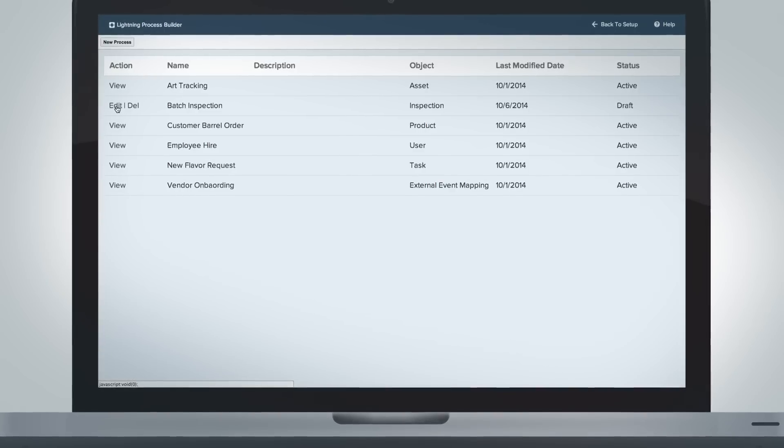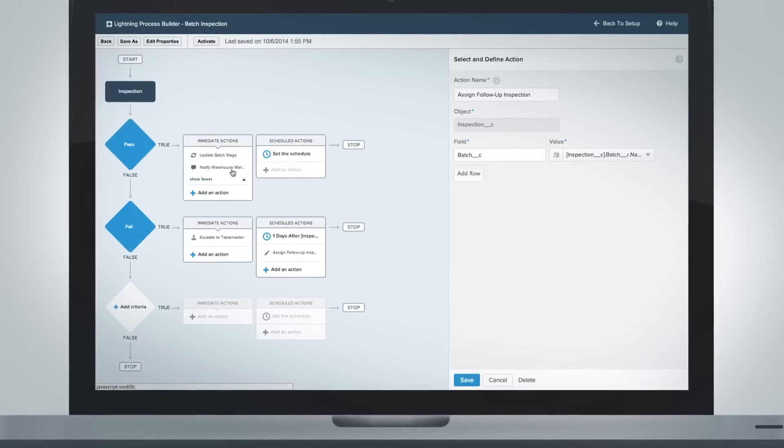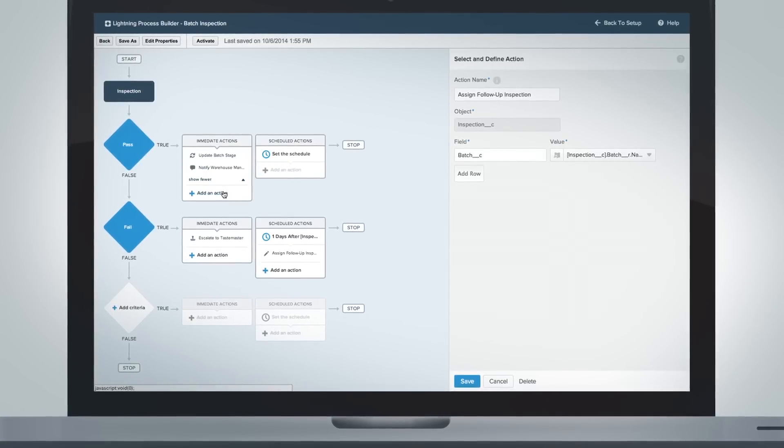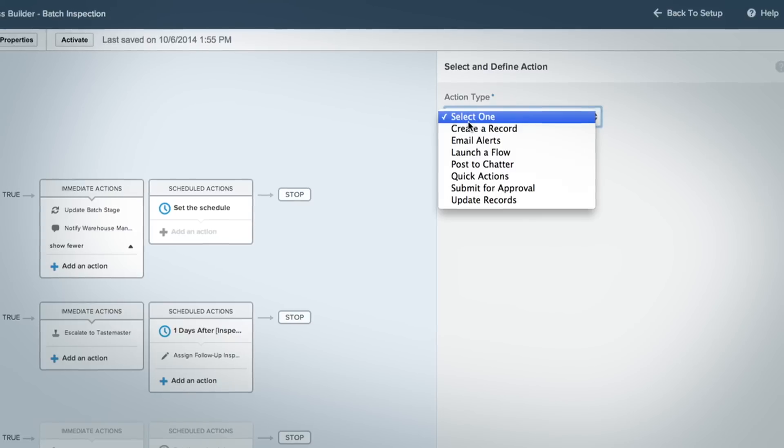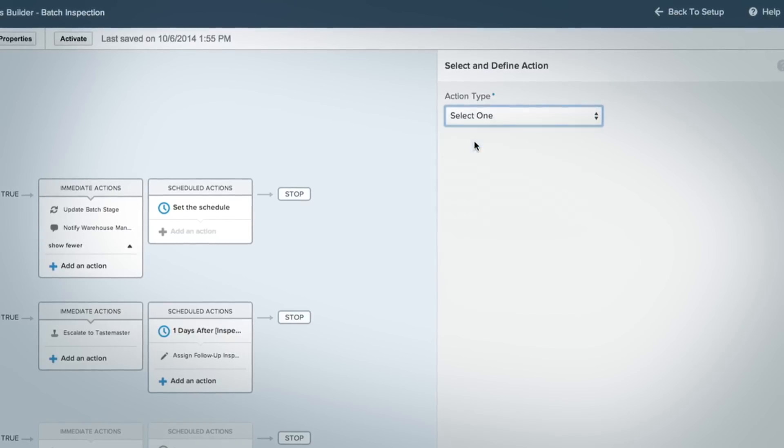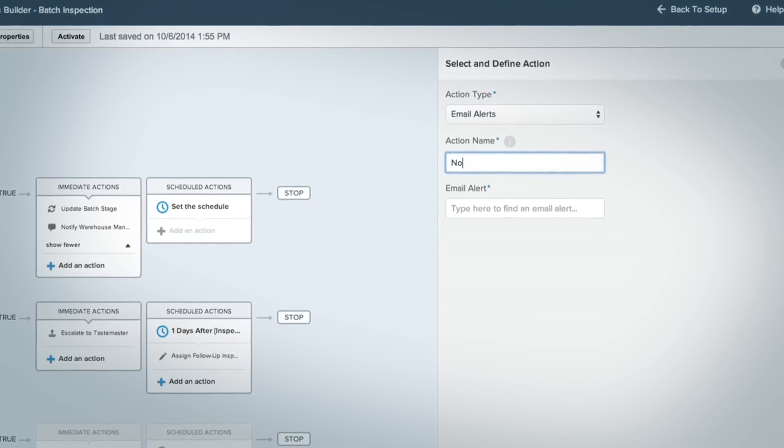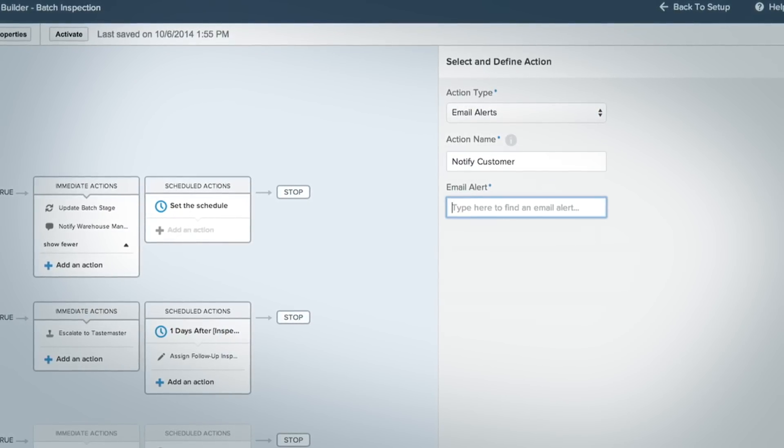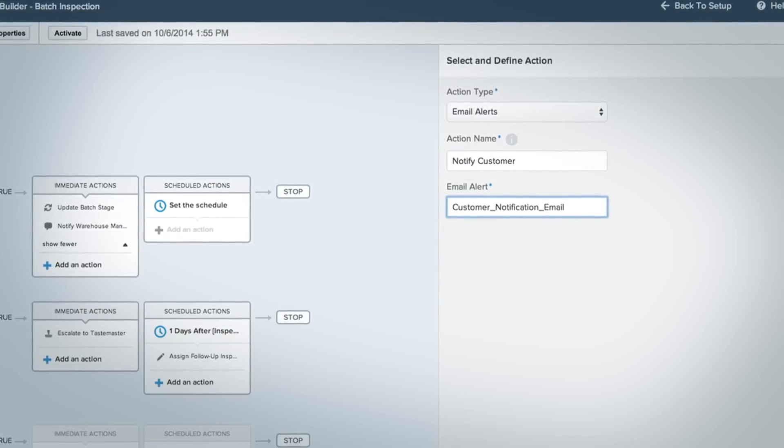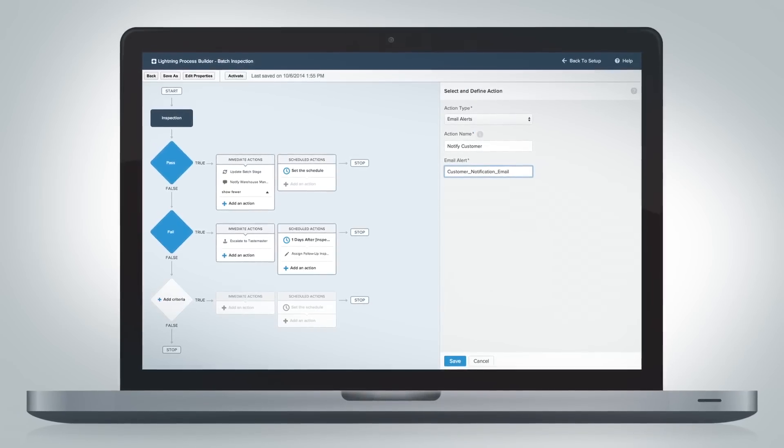You can automate your app using the new Lightning Process Builder to create a new order, send update emails or chatter notifications, or submit approval requests based upon in-app triggers to keep the business moving without extra effort.